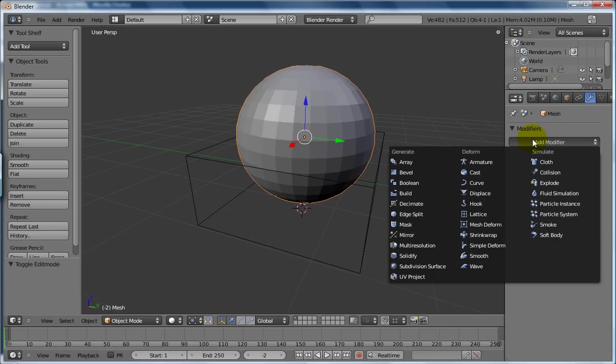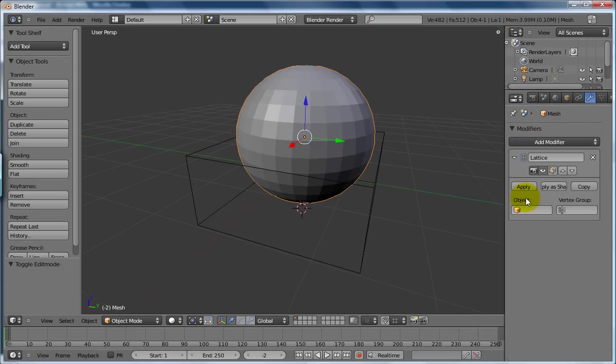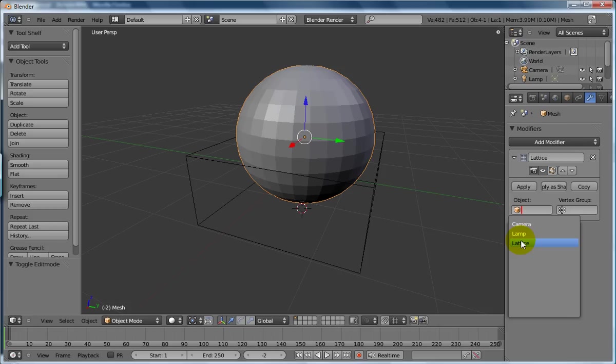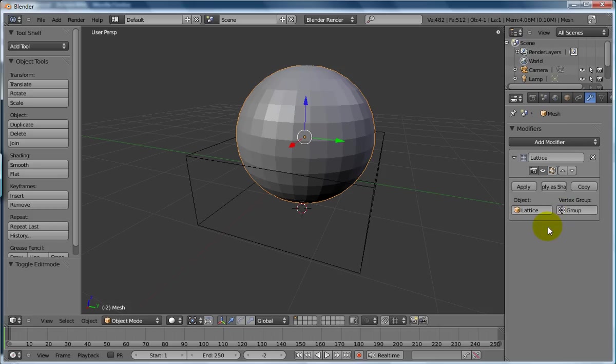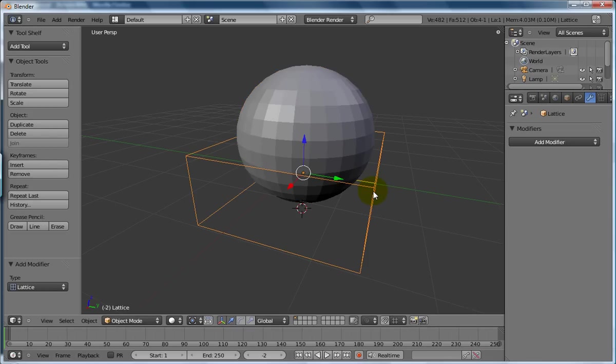Add a modifier, we're going to add the lattice and we need to say what object are you going to use as a lattice. We are going to use one called lattice. Do you have any vertex groups? Yes we do, it's called group, there we go.